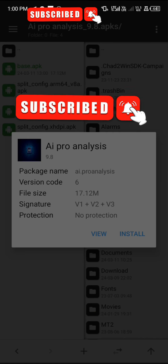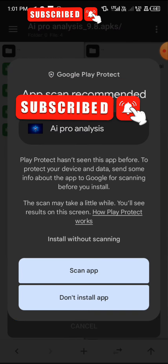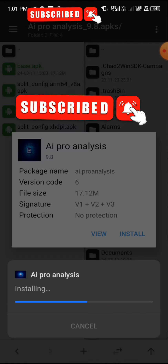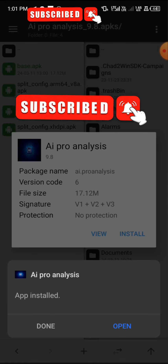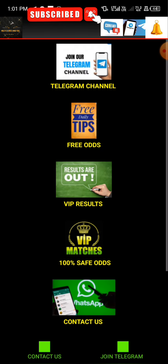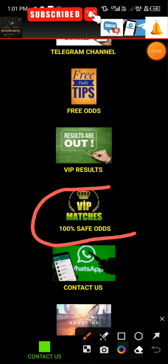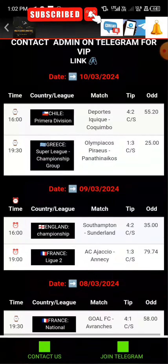Once it finishes installing, click Open. You're going to notice something — the app doesn't have a password anymore. Let's open it — loading, home icon, everything successfully loading. The ads display normally. I'll click on VIP Match 100% Safe Odds and — boom — we have already cracked it without paying any money. You can see it right there.